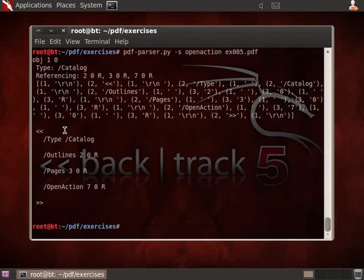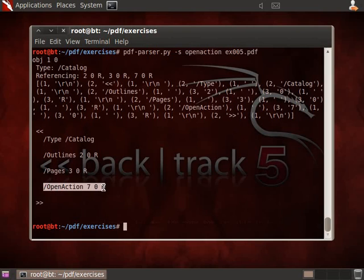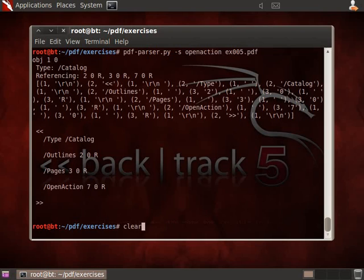And here you have it, so it's in the root object, object 1. There is an open action that refers to object 7. So the action in object 7 will be executed when the PDF document here is opened.